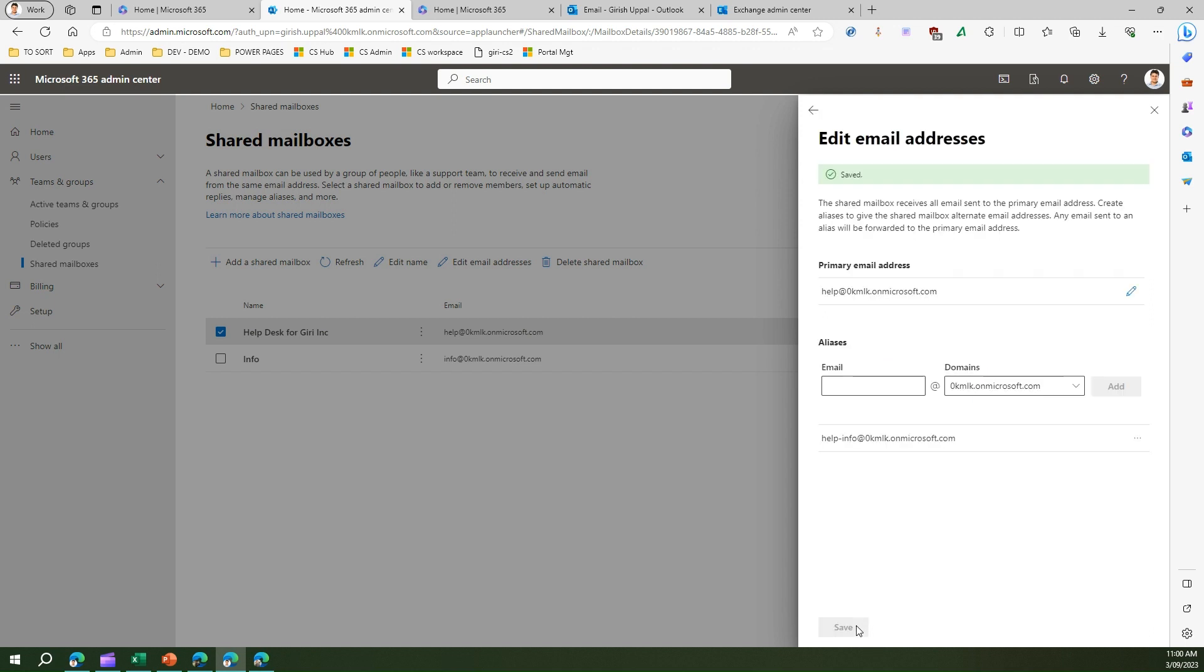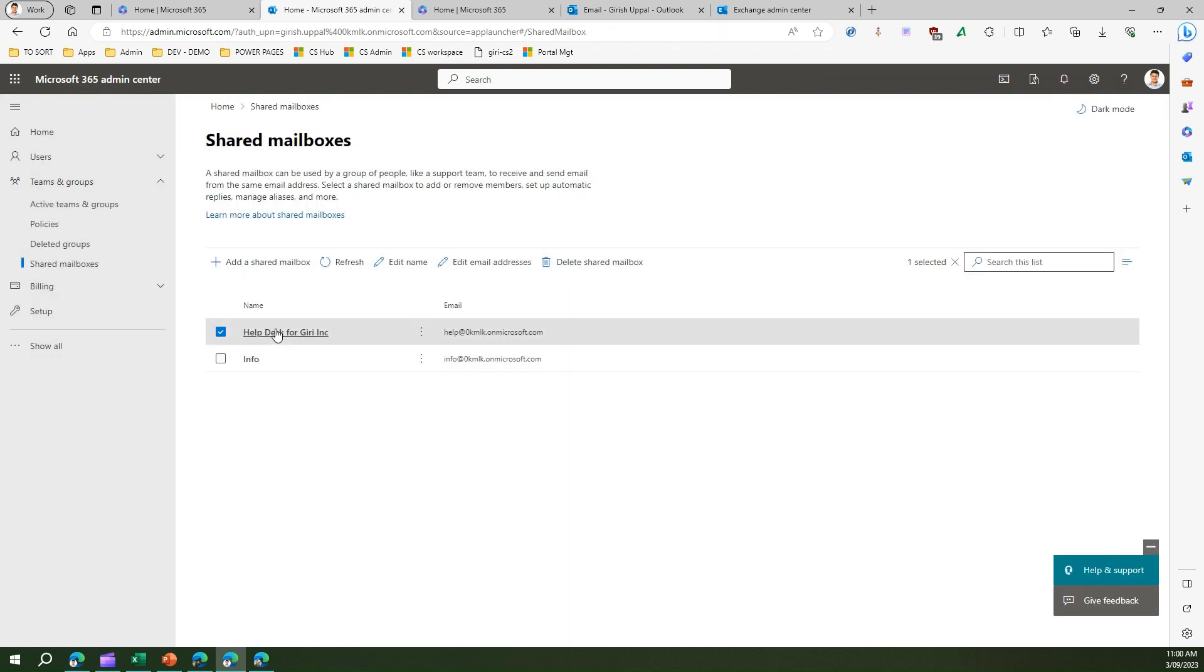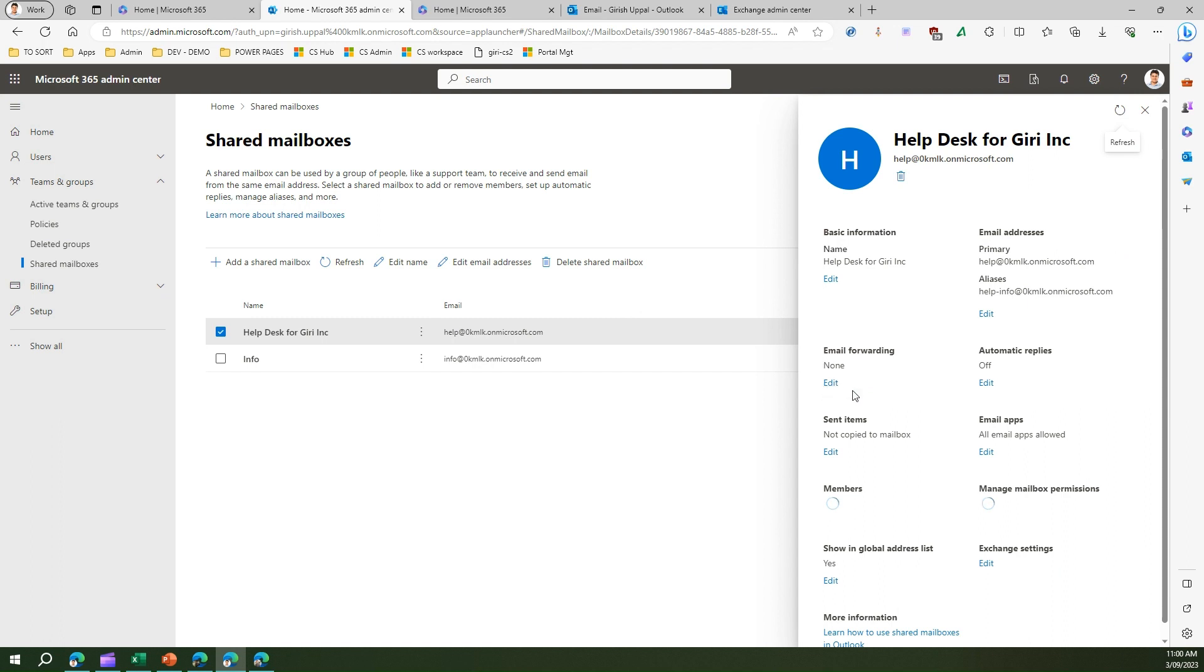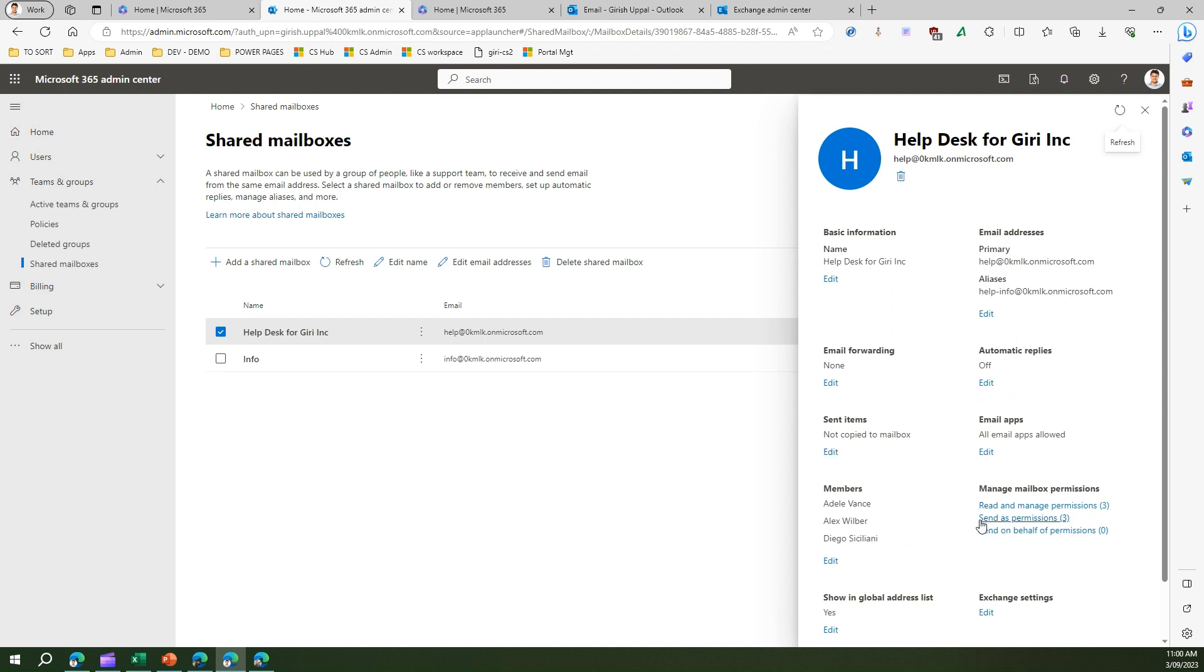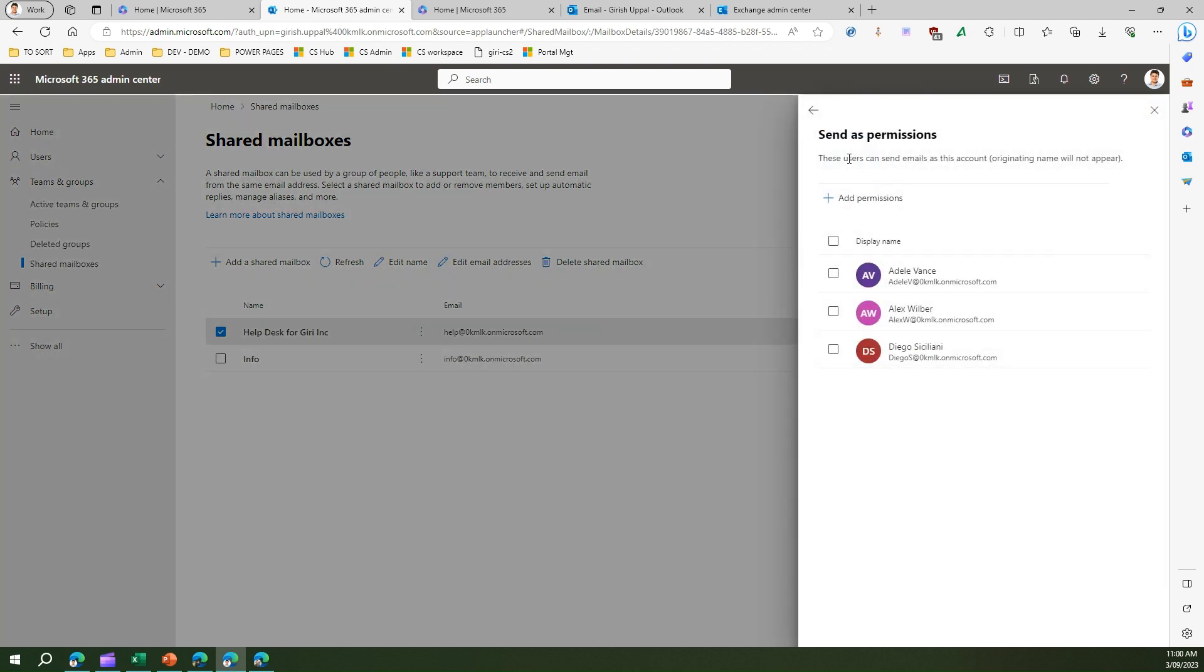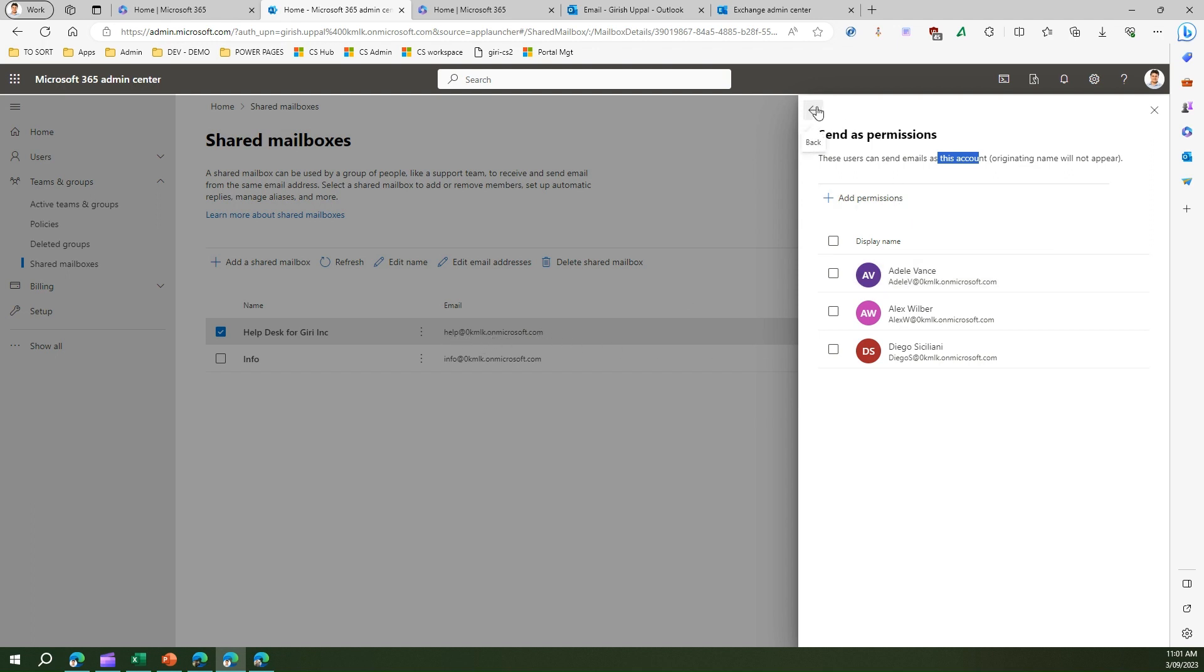Now I have added an alias. Let me cross this out, again go back into the settings. I can set up email forwarding, I can set automatic replies, and then I can even add members from here. Under manage mailbox permission I have read and manage permission for three records, send as permissions for three records. What is the send as permission? Send as permission means these users can send email as this account. The originating name will not appear. That means if Adele logs into this mailbox and sends an email, it will appear as if it has been sent from help@thisemail address.